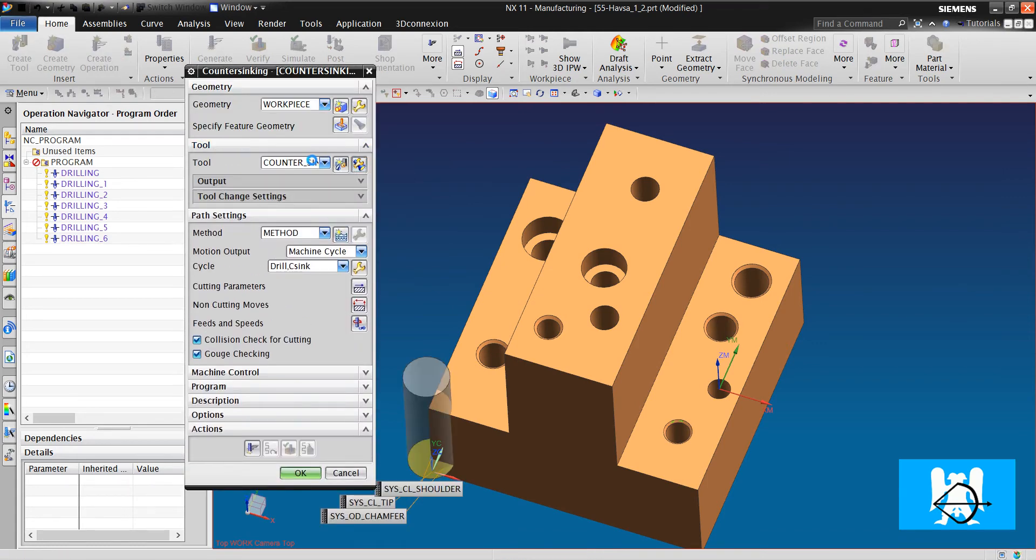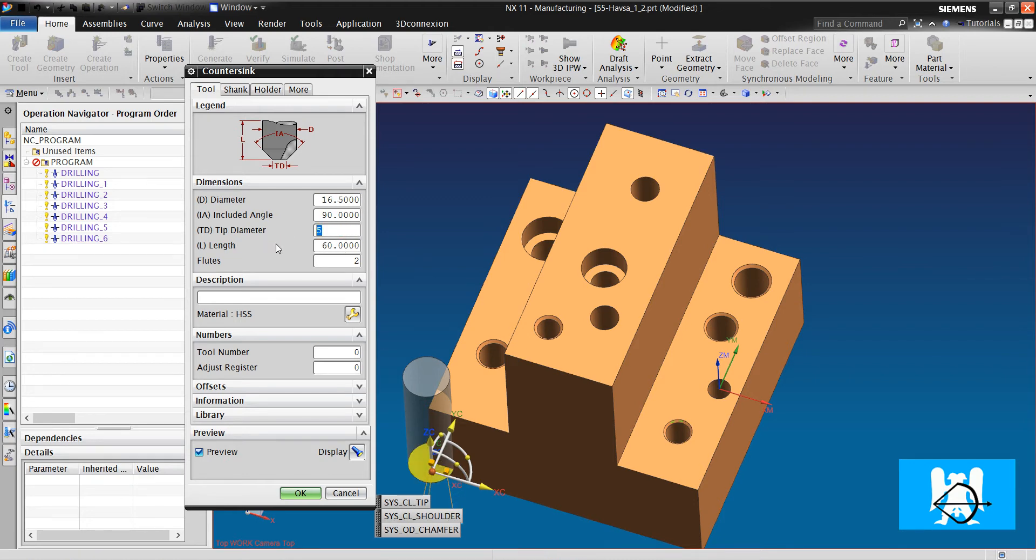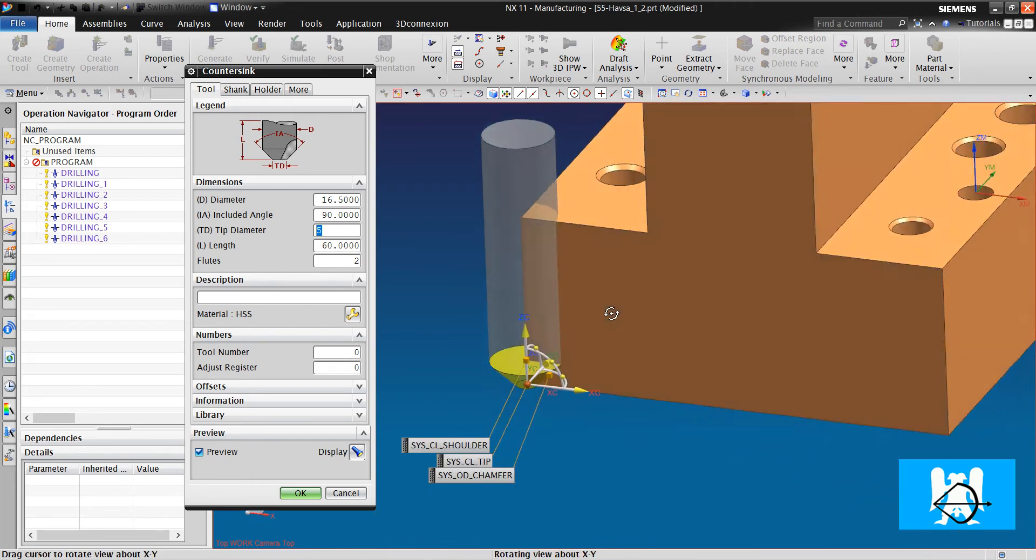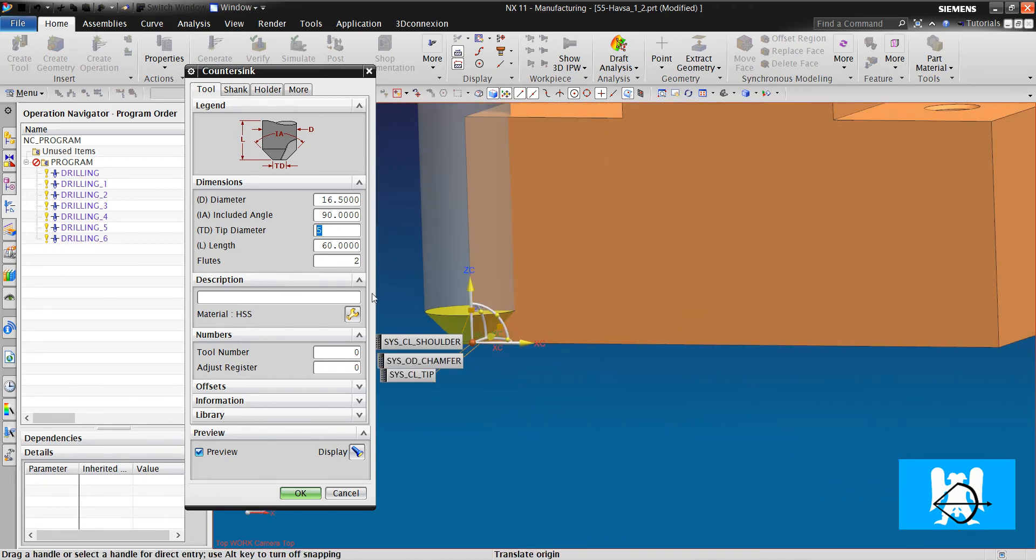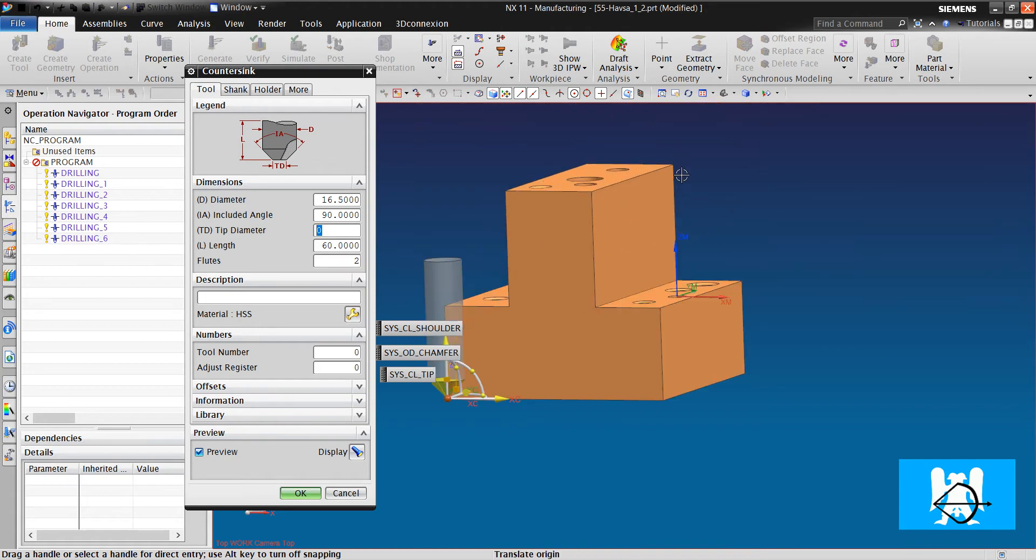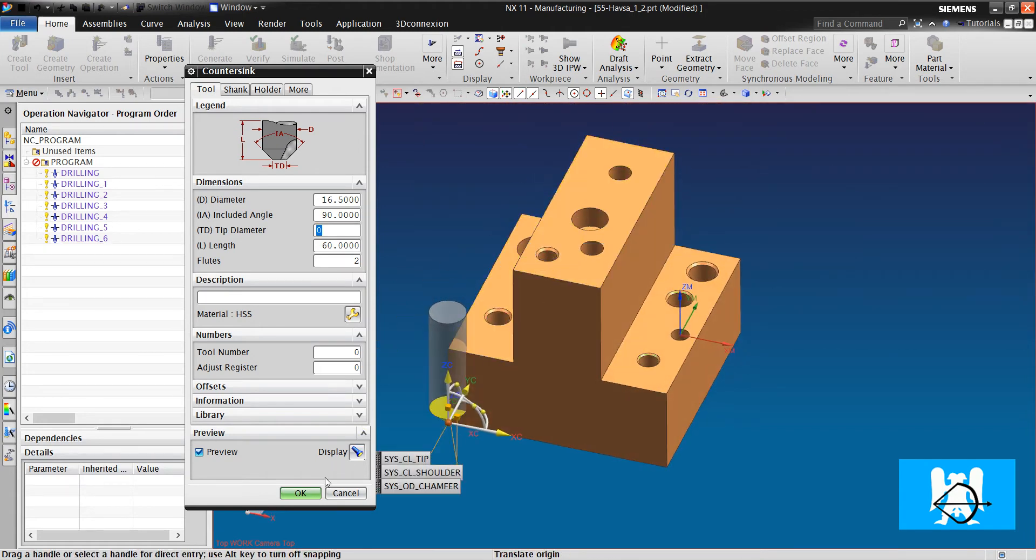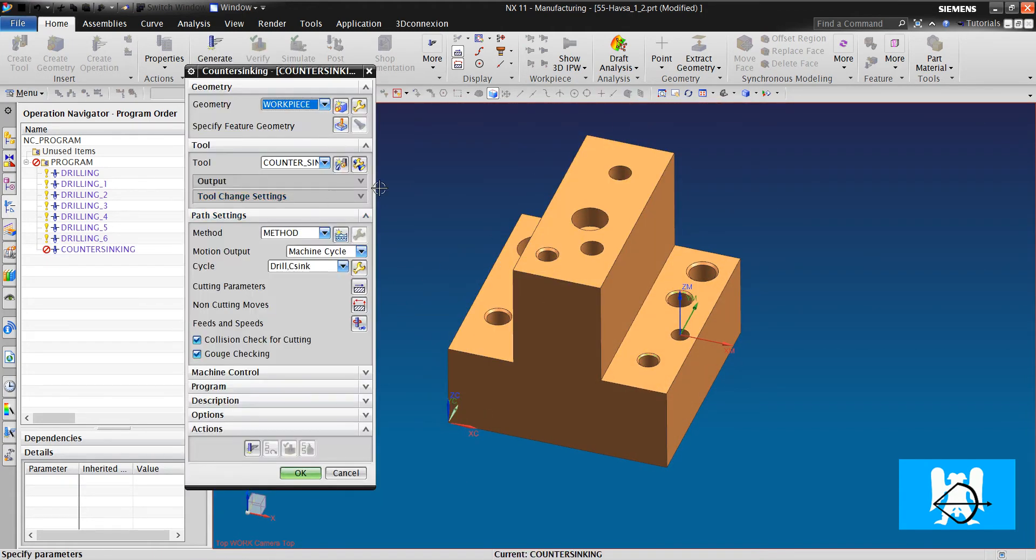Our tool is a counter sink. This diameter is 16.5. If you change the tip diameter, you get a tool like this. But it doesn't change the cam. I click OK.